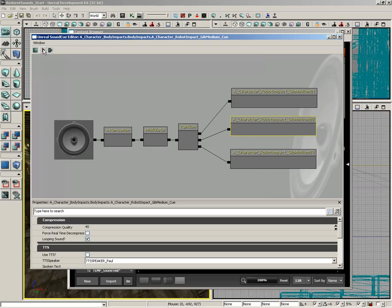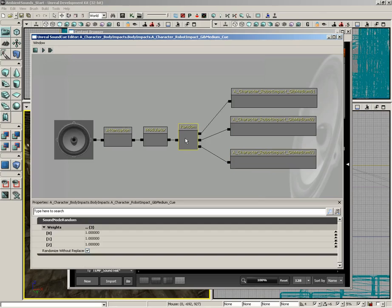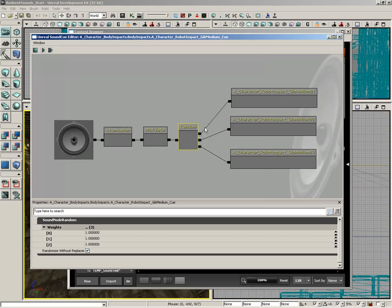And there's this one, and this one. These are all being combined together through a random node, which is just going to randomly select each one. Notice in its settings that we have Randomize Without Replacement, so it'll make sure that all three of them play before we repeat.